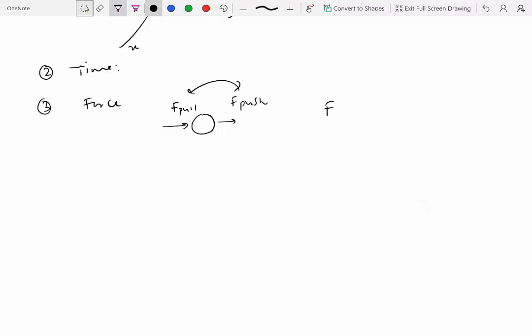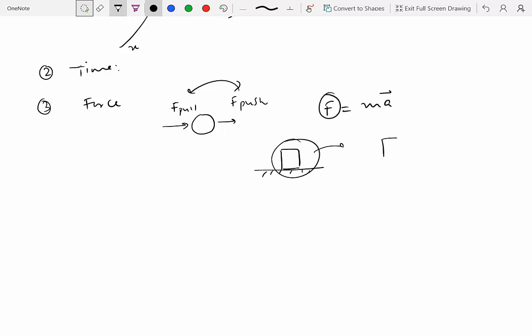You might think you can define force as mass times acceleration — Newton's second law — but force is not defined by that relationship. That's just a relationship between force and acceleration. For example, saying 'I am my parents' son' is a relationship I have with my parents, but it doesn't define me. The same is true for force. The definition of a force depends on the nature of the interaction between two objects.